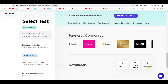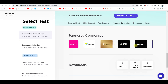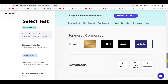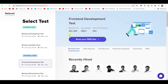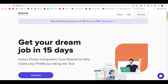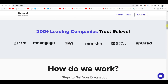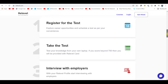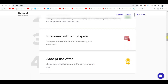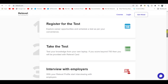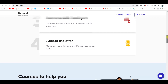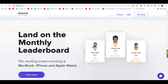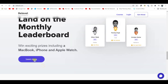You can download the syllabus, code of conduct, and all instructions. This organization will tie up with 200 plus leading companies. Here is how it works: register for the test, take the test, get interviewed by employers, accept the offer. You can also create your profile and land on the monthly leaderboard.